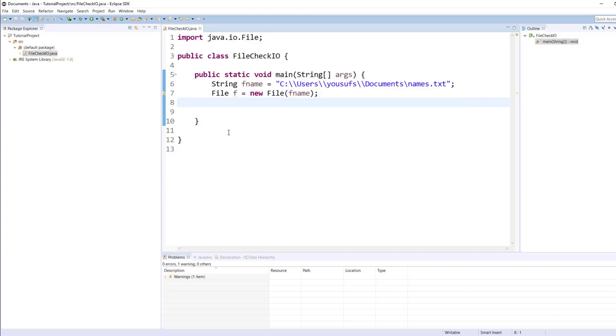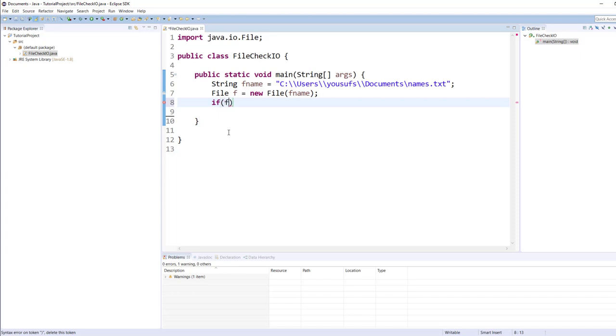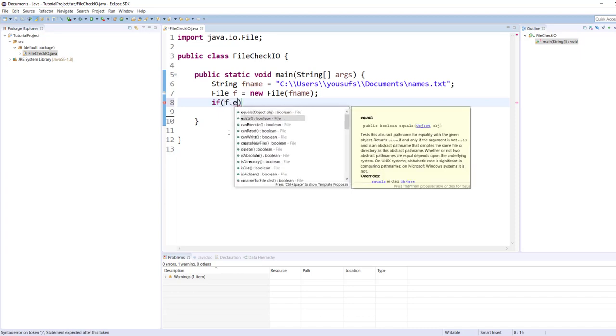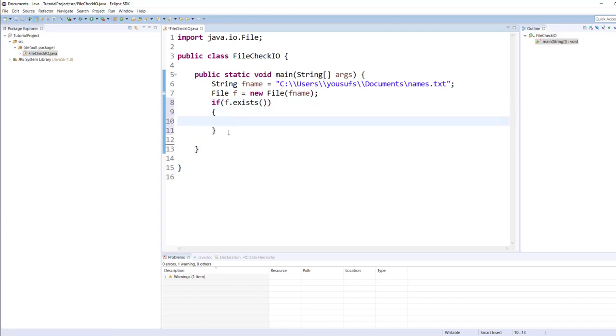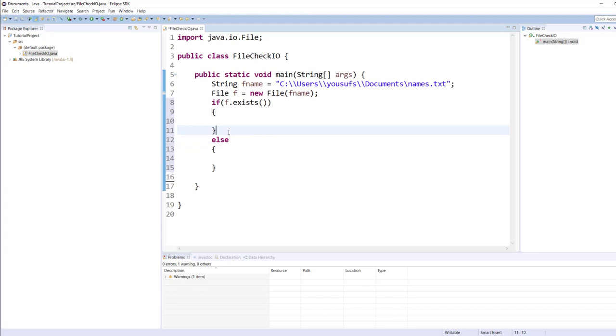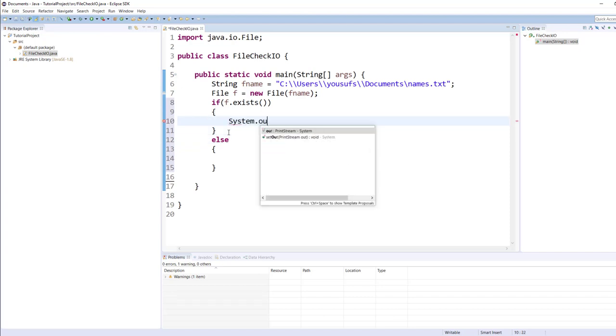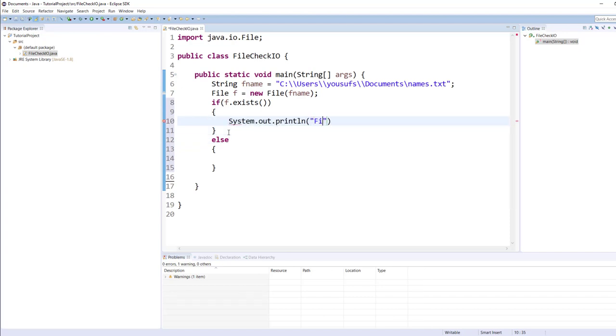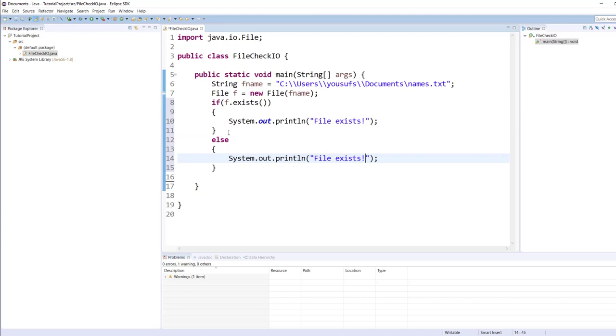Now what I will do is I will call an exists function of the file class. Since it's a non-static function therefore it requires to be called through the object. So F dot exists as you can see in the list. It will automatically be true if the file exists and if it will be false it means the file does not exist. So system.out.println file exists.